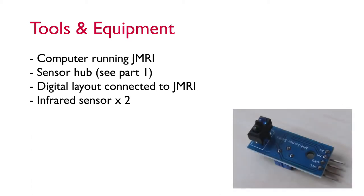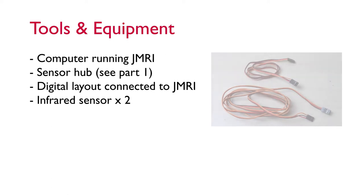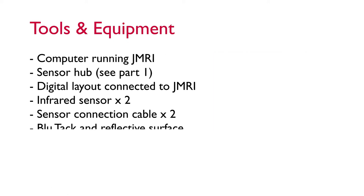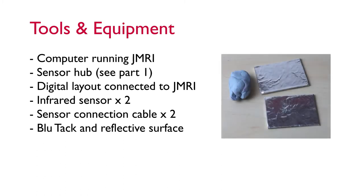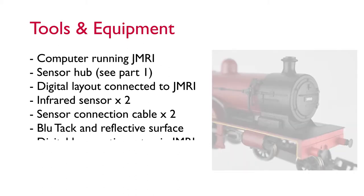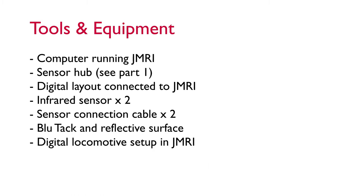You'll need two infrared sensors. We're going to use one at both ends of the layout to detect where the train should stop. You'll need two cables to connect your sensors to your sensor hub. In this video I'm going to create a sensor gate using blue tack and a reflective surface. And you're going to need a digital locomotive that's already set up and ready to run in JMRI. Again, if you want to know how to do that see my DCC++ base station video.